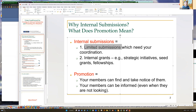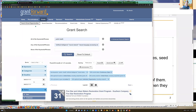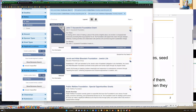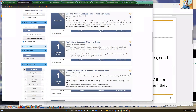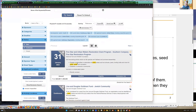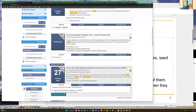For example, you can only submit one or two per institution. Let me go to Grant Forward to show you such examples. I'm not searching with any keywords - I'm only using a filter called 'is limited.' Here are grants that all have a limited ribbon, meaning this grant is external but the funding agency - in this case the US Department of Homeland Security - imposes some restriction that requires the grant office to coordinate.